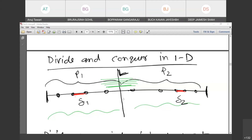We divide the set of points into two sets and find the minimum distance in each. Say this was the minimum distance in P1 and this was the minimum distance in P2. But is it necessary that the minimum of these two will be the overall minimum? No — because there may be points with one endpoint in P1 and the other in P2, and their distance could be smaller.